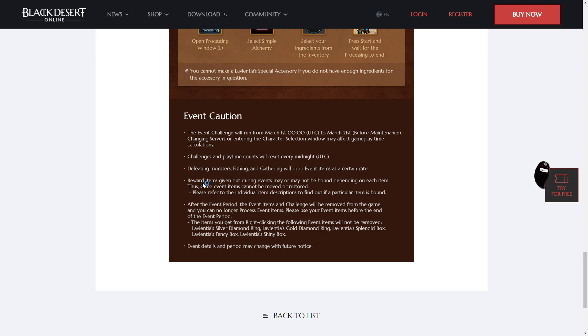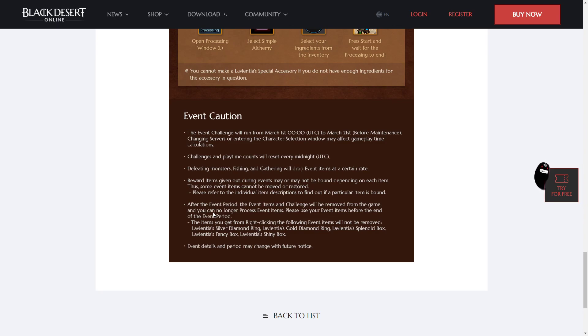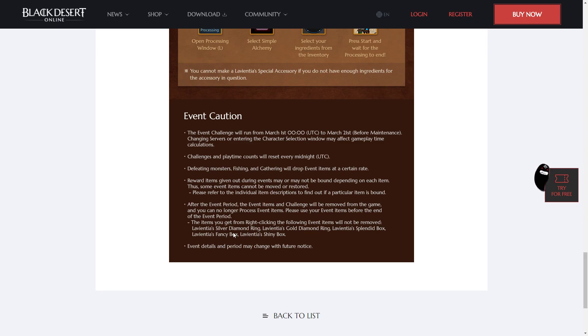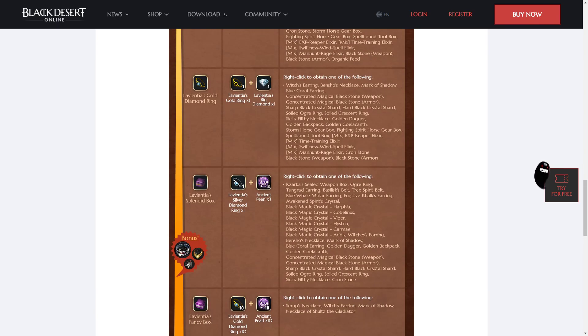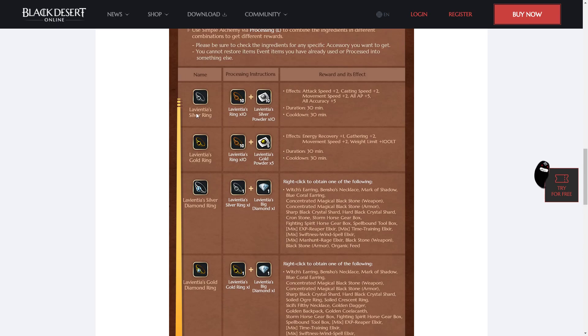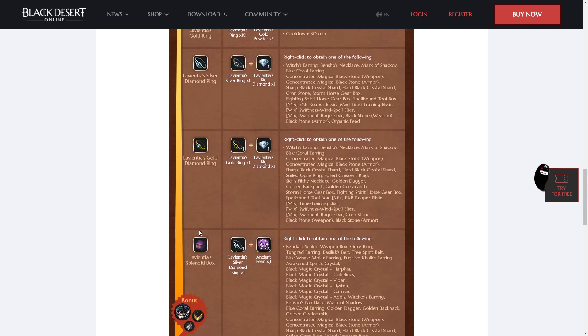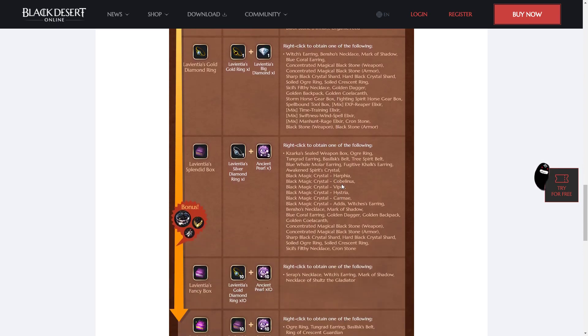And so here are the important things. The reward items given out during events may or may not be bound depending on each item, so get them on your mains. And the real important one is after the event period, the event items and challenge will be removed from the game, and you can no longer process event items. Please use your event items before the end of the event period. So you'd think that would mean the quasi-alchemy stones would be gone, but it then says the items you get from right-clicking the following event items will not be removed. Silver Diamond Ring.